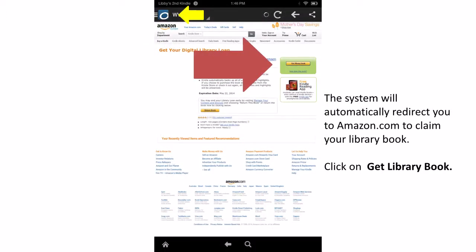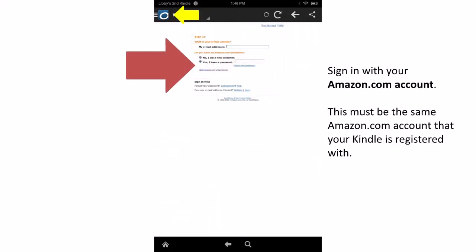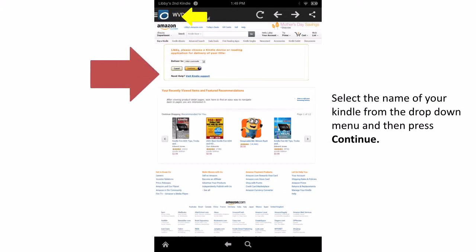The WV Reads system will automatically redirect you to an Amazon.com page. Click on the yellow Get Library Book link. Sign into the same Amazon.com account you used when you registered your Kindle for the first time.